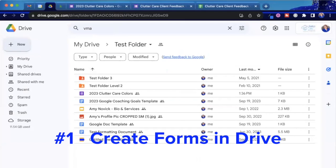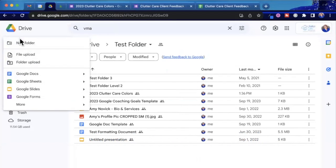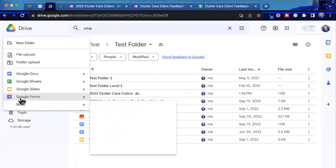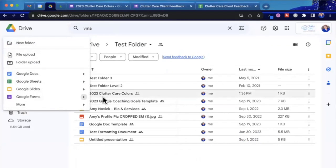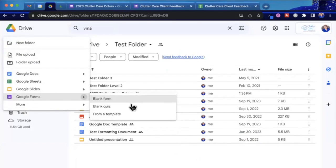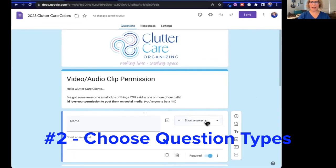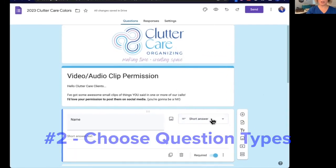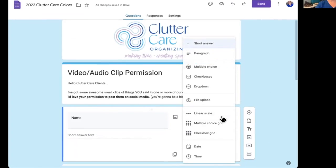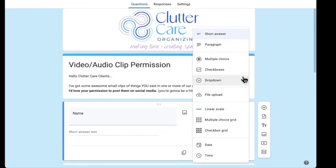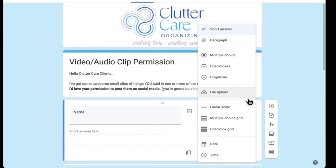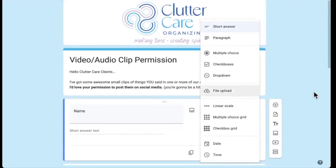Step number one is making a form in your Google Drive. Go to New, then Forms, and you can make a blank one, a quiz, or use a template. Once you have a form, you can add any kind of question — there are many varieties of questions that you can use.